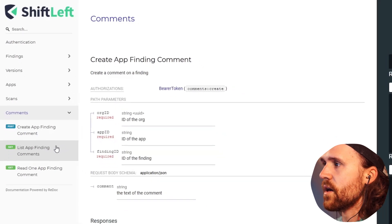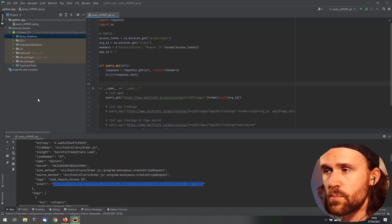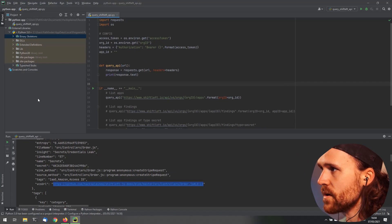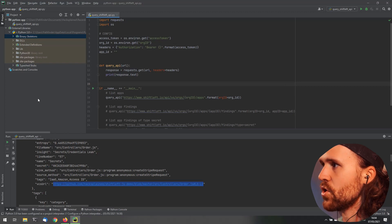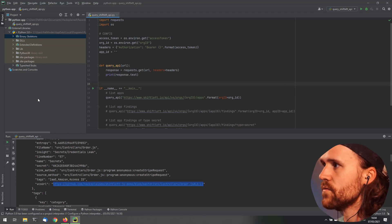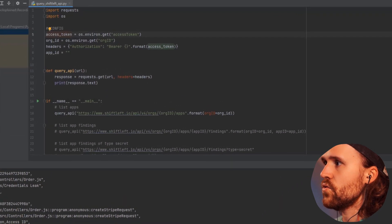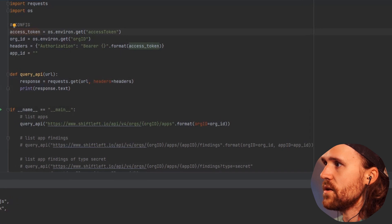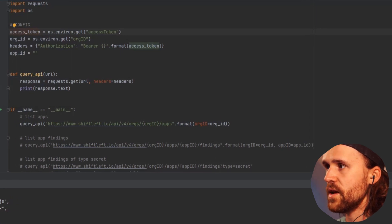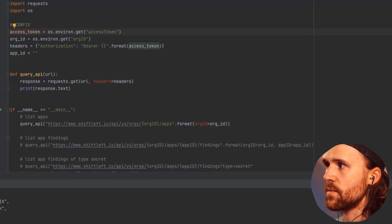I've already went ahead and prepared a little Python app for you, and let me quickly show you what this is doing. First of all, we are going to read the access token that we need to talk to the API.